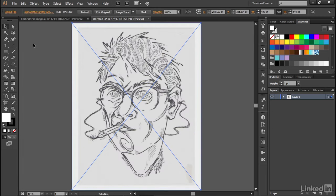All right, now I'll go ahead and press Control-Zero or Command-Zero on the Mac to zoom in. Now let's take a look at a few key differences when working with linked images as opposed to embedded ones.